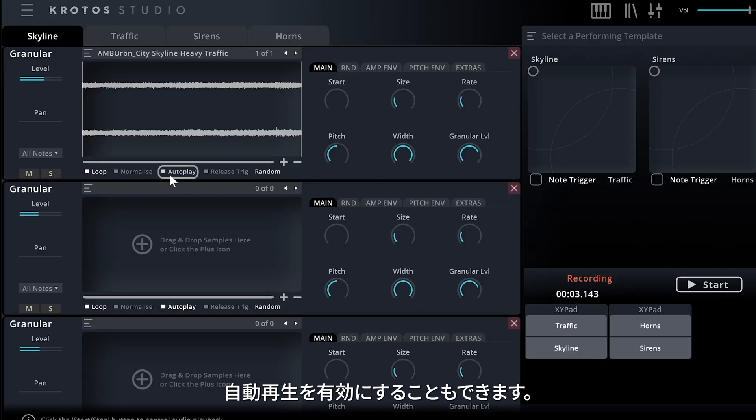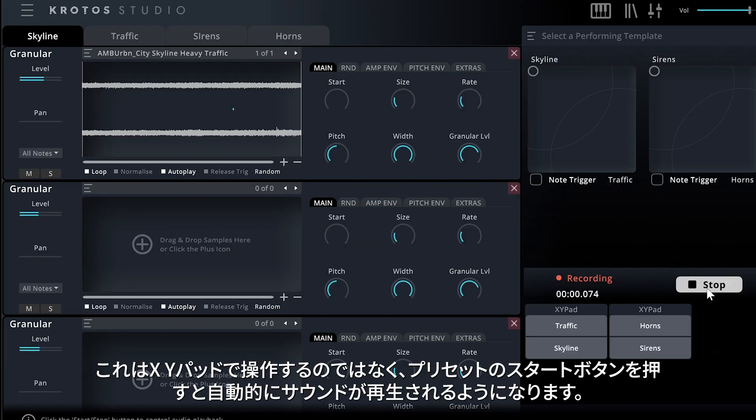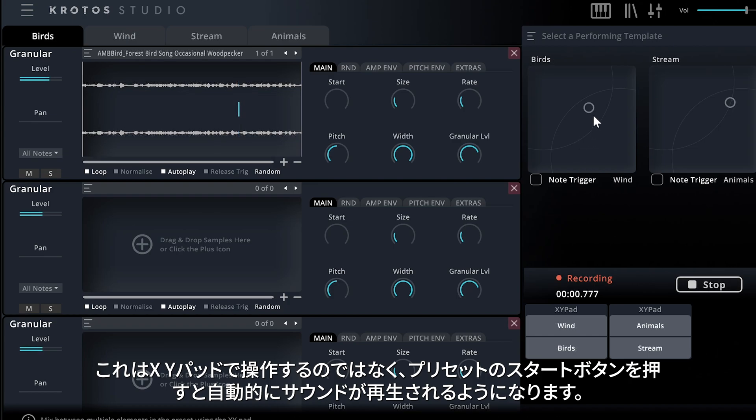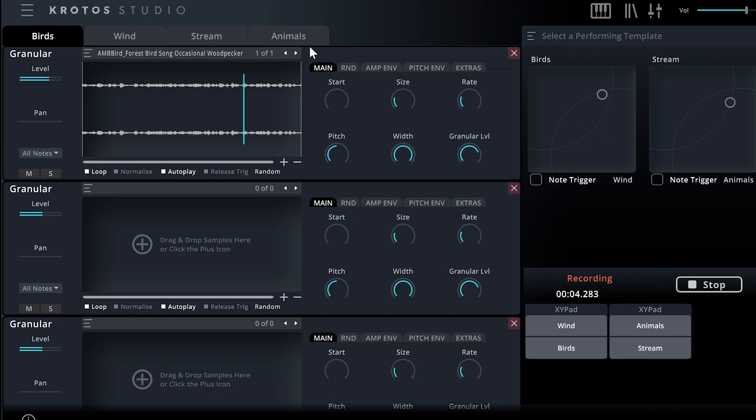You can also enable AutoPlay. This will trigger sounds to play back automatically when you hit the Start button on a preset, rather than interacting with the XY pads.